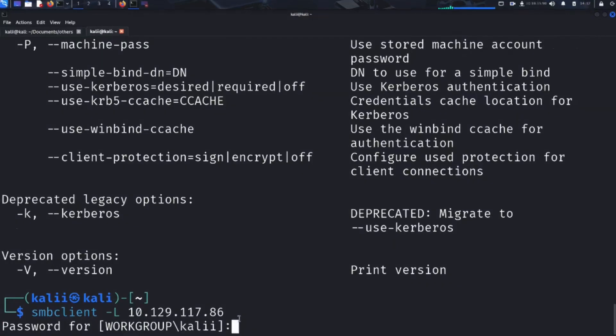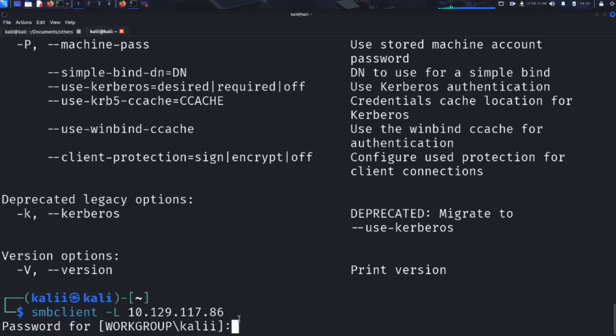After running the previous command, we are prompted for a password. This password corresponds to the username we specified earlier. Hypothetically, if we were a legitimate user trying to access our own remote resources, we would enter our known credentials and log in normally. But in this case, we don't have valid credentials. So we have two options: attempt anonymous access or try guessing common username-password combinations. For now, we'll leave the password blank and see if the server allows anonymous access, a common misconfiguration that can expose sensitive files.